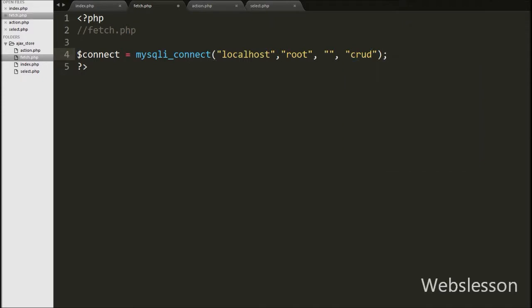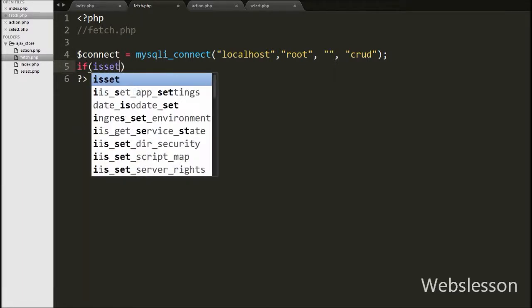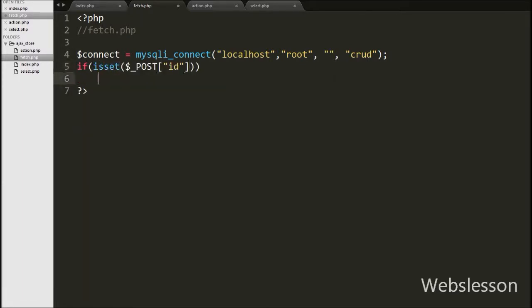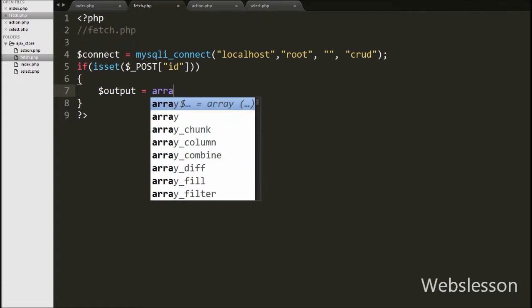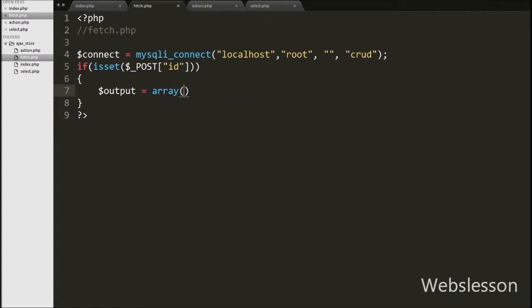After making the database connection, we write an if statement with condition isset($posted). This function checks whether the value of $posted is set or not. If the value is set, it will execute the if block of code. Under this block, we write $output equal to array(), where we will store user data in array format.